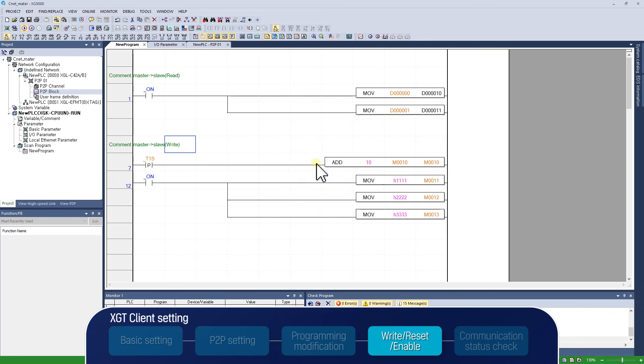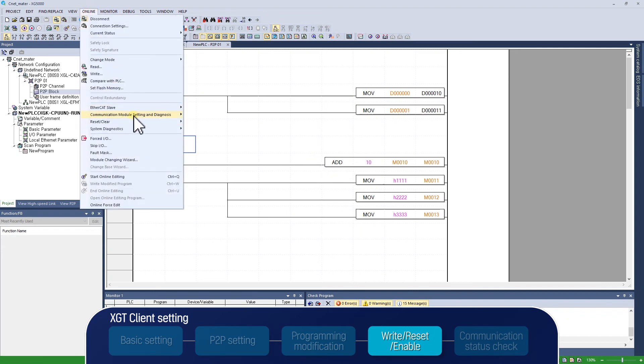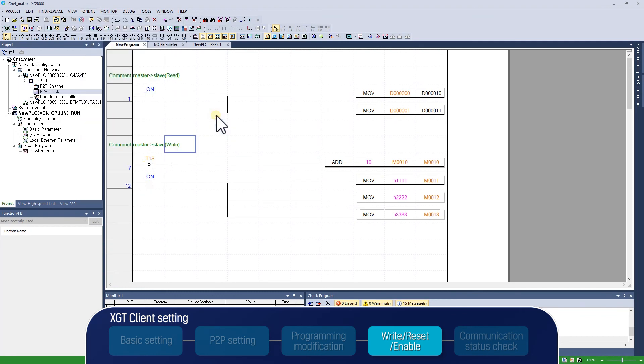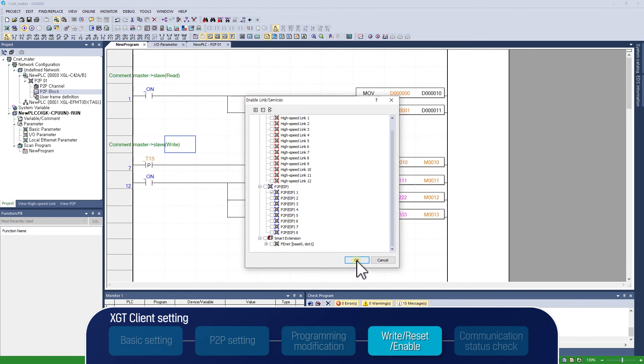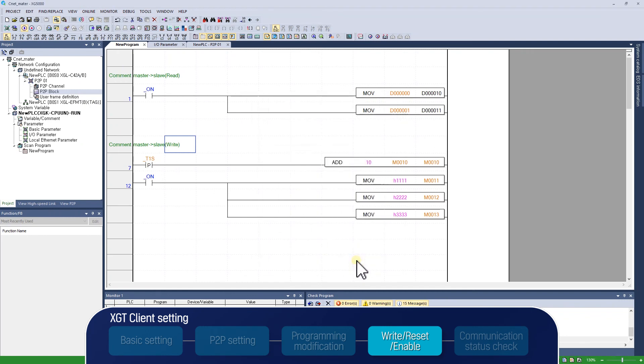The next step is to enable P2P communication. Select Online, Communication Module Setting and Diagnosis, Enable Link Services, and tick off the P2P number to enable. Now, XGT Client Setting is completed.